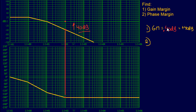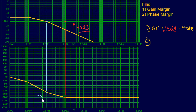Number two: we're going to use our magnitude plot to find our phase margin. I want to see where our magnitude intersects zero decibels — right there. You draw a line going down from that point all the way down to the phase plot. That gives us a dot at negative 135 degrees. So we've just found our gain crossover frequency at negative 135 degrees.